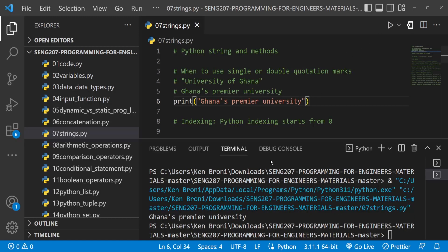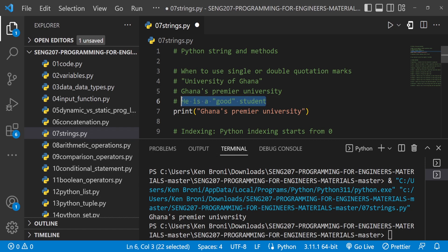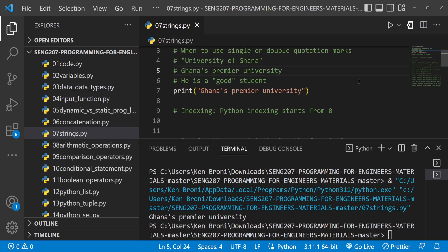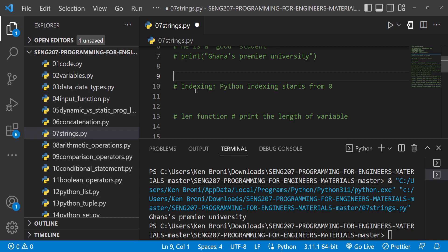Now let's assume we want something like he's a good student in double quotes. Definitely you know what to do, and this is actually going to be an exercise — try single and double and see how it works out. Now let's move on. From this point you're going to use University of Ghana a lot, and we are going to look at indexing.